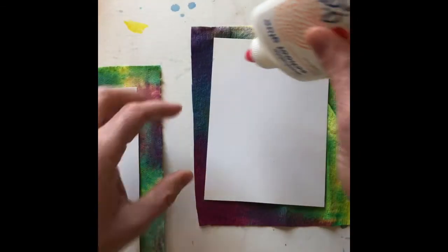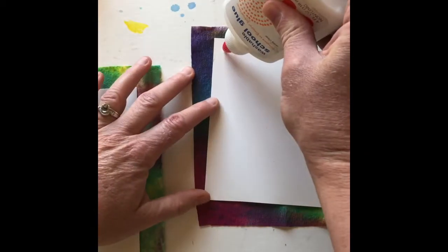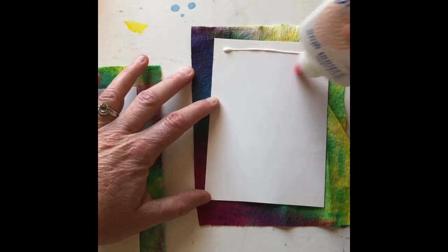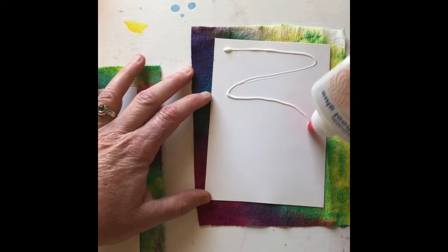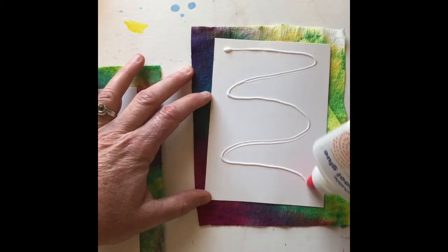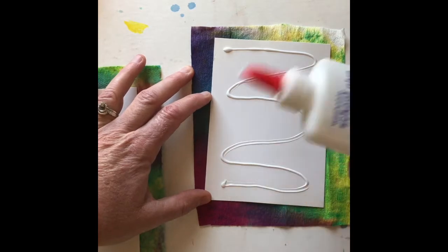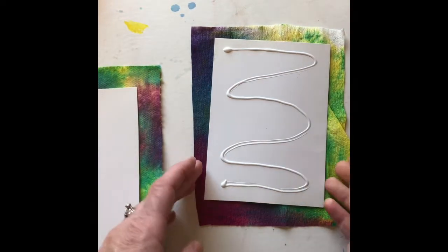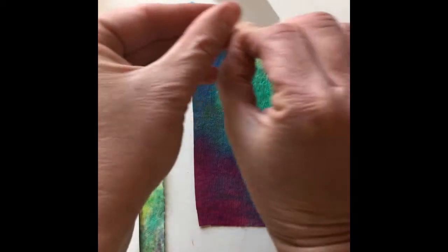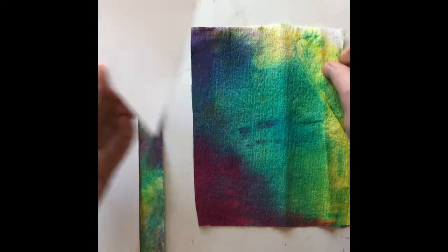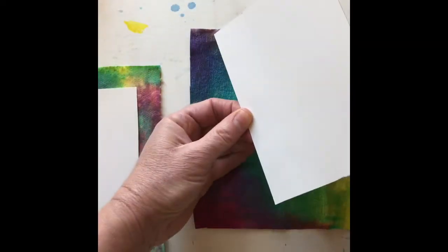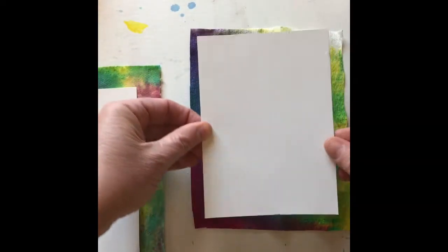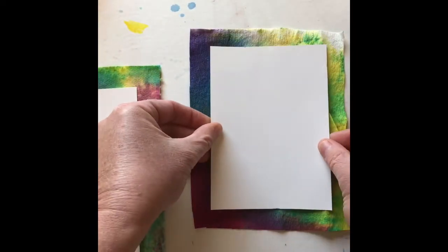So what I'm going to do is use a little liquid glue, not very much, and then I'm going to flip that over and glue that onto my special paper.